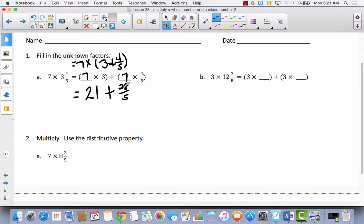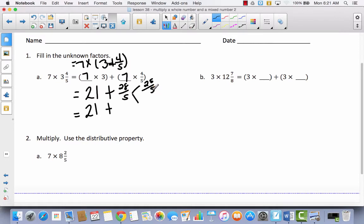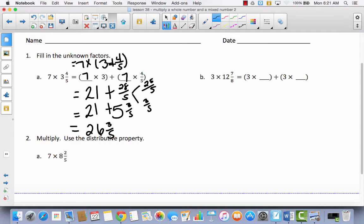Yesterday we were just leaving that 28 fifths. Today we're not going to do that. So I've got 21 plus, and now I'm going to take this 28 fifths and change it into a mixed number. I'm going to do a number bond to the side so I still have room to write. 28 fifths would be the same thing as 25 fifths plus 3 fifths. 25 fifths is the same thing as the whole number 5. So now I'm just going to add 21 plus 5 and 3 fifths, which gives me 26 and 3 fifths.